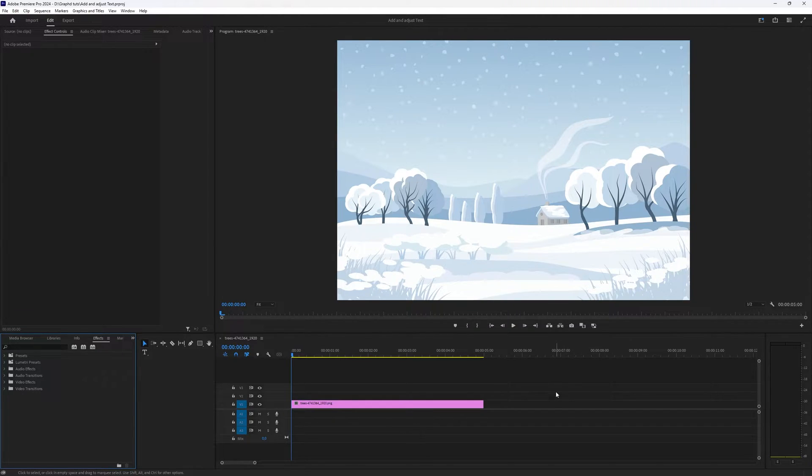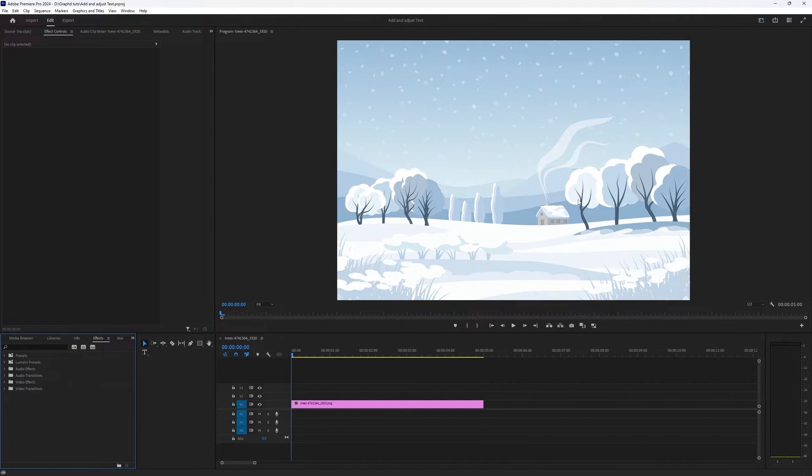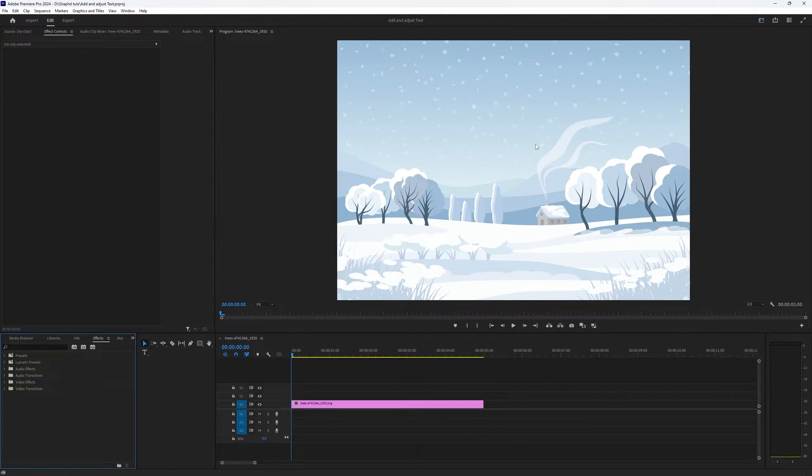So as you can see I already have my project ready and as it's snowing outside here today in the Netherlands I chose a picture or an illustration I should say of a snowy landscape.